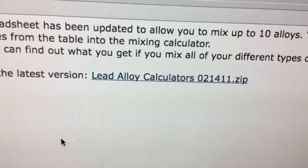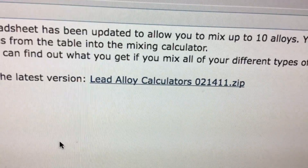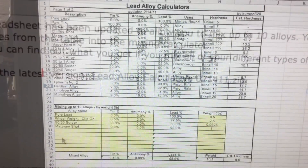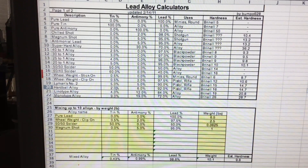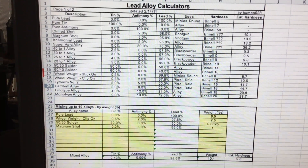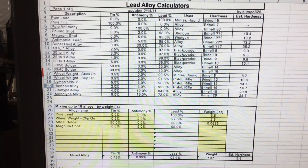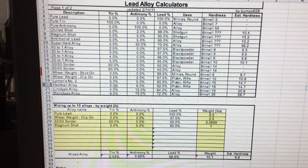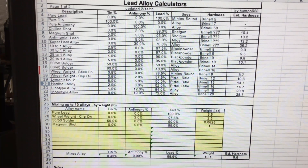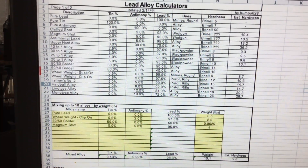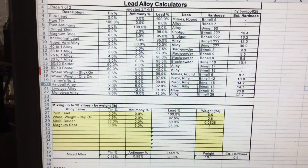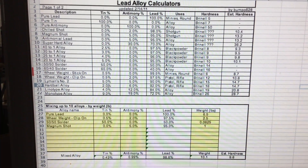Let me show you how this can really help us. Go ahead and download this file and here's what the lead alloy calculator spreadsheet looks like. The top part shows all our common alloys available to us, and the lower part in yellow is the actual calculation fields where we plug in the alloy we have. When we hit enter, the lower right gives us the BHN of the mix.